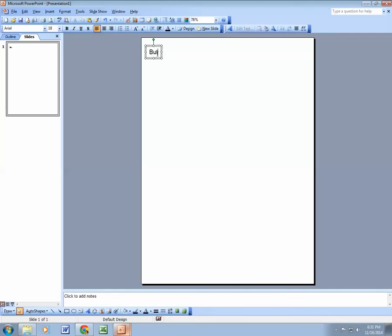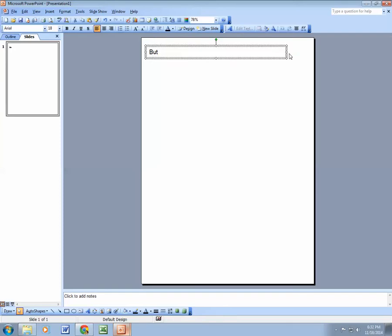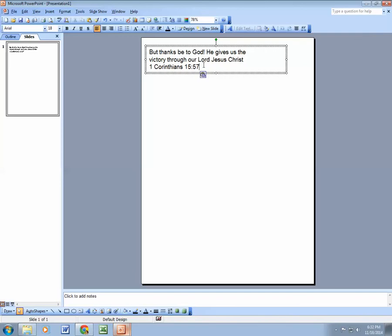I'm going to start typing the beginning of my verse. You can stretch out the box because it's going to be a longer verse — click the handles (those appear as a bunch of dots) to do the sizing. Then click the cursor inside and continue typing. Once the Bible verse is typed, we can move on to the second item.